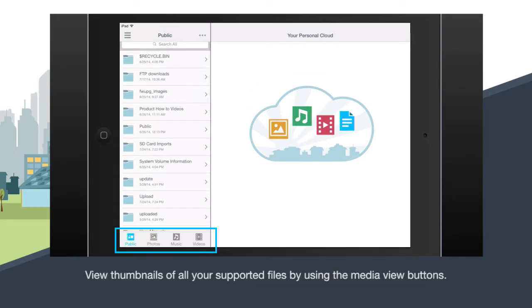The media view buttons at the bottom of the navigation sidebar let you see all your supported media without the need to navigate through any folders.